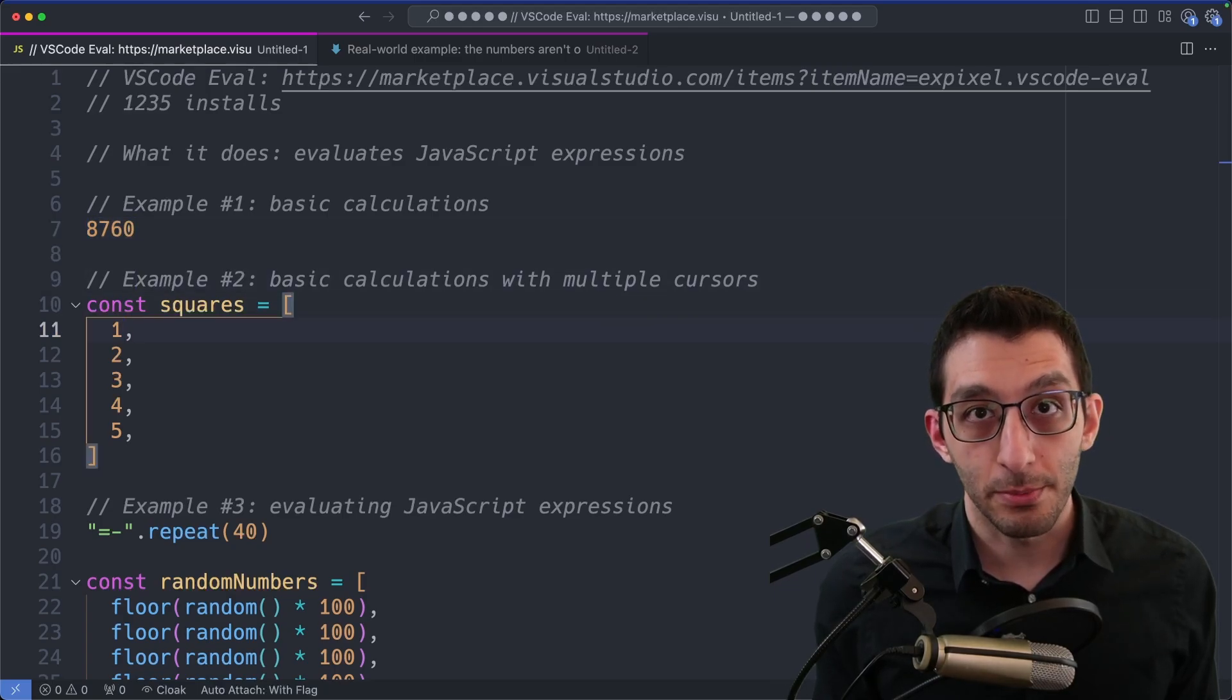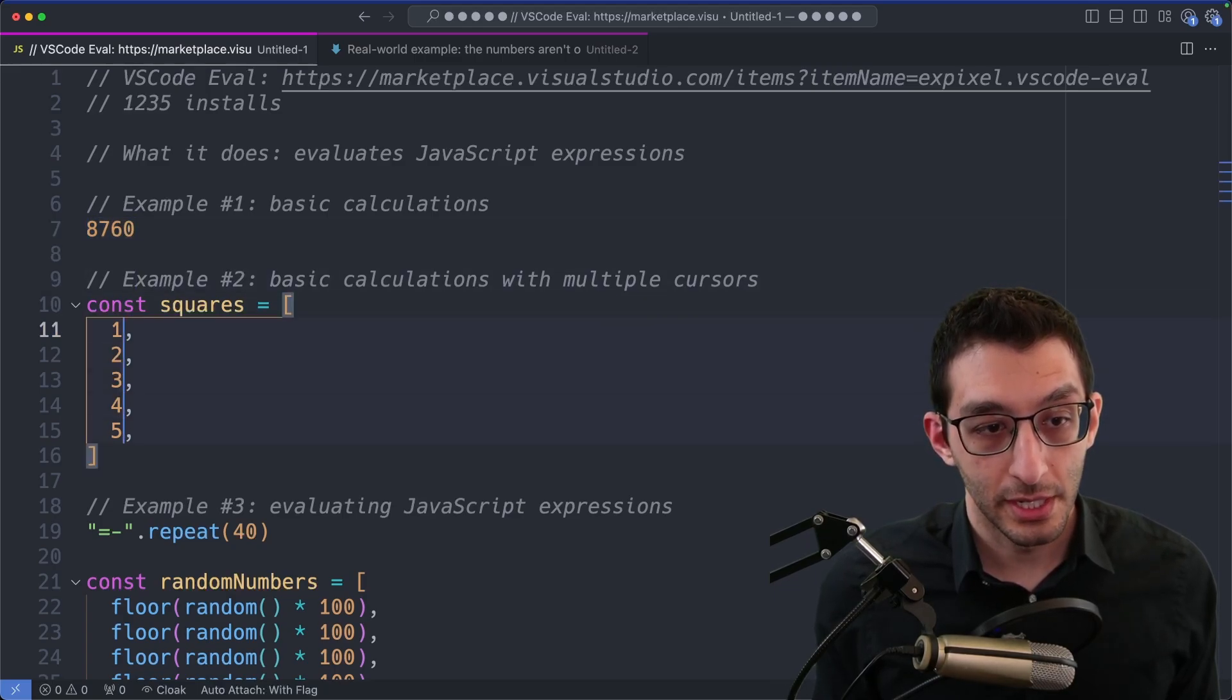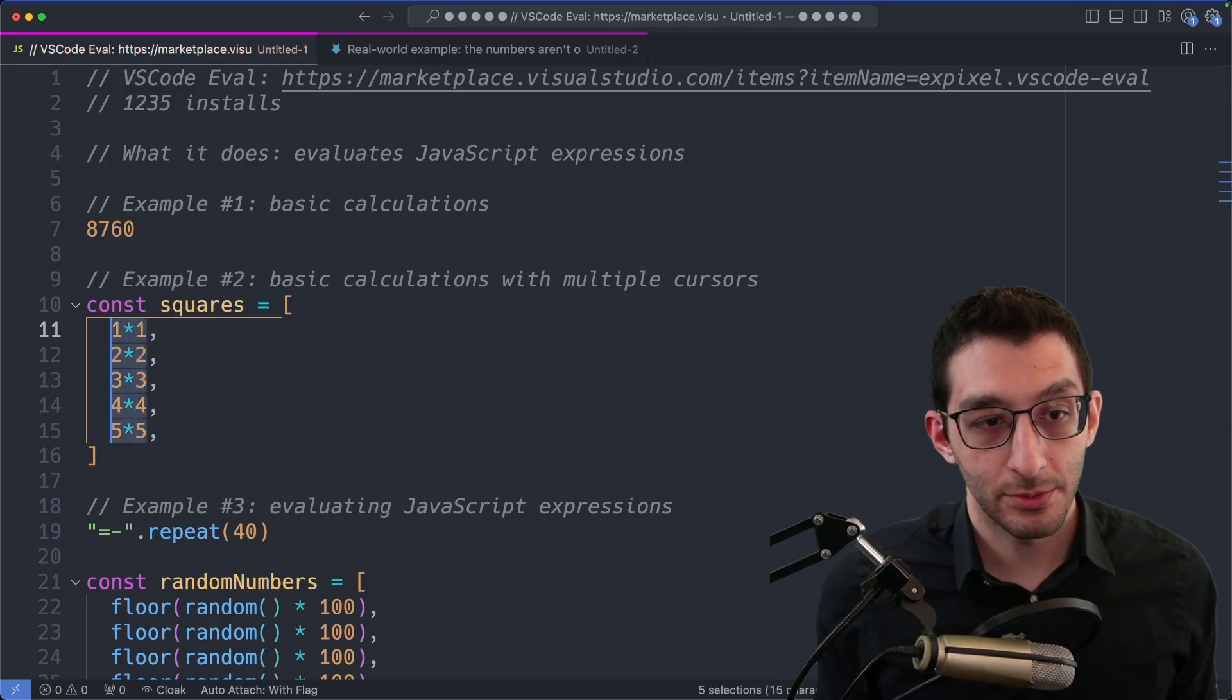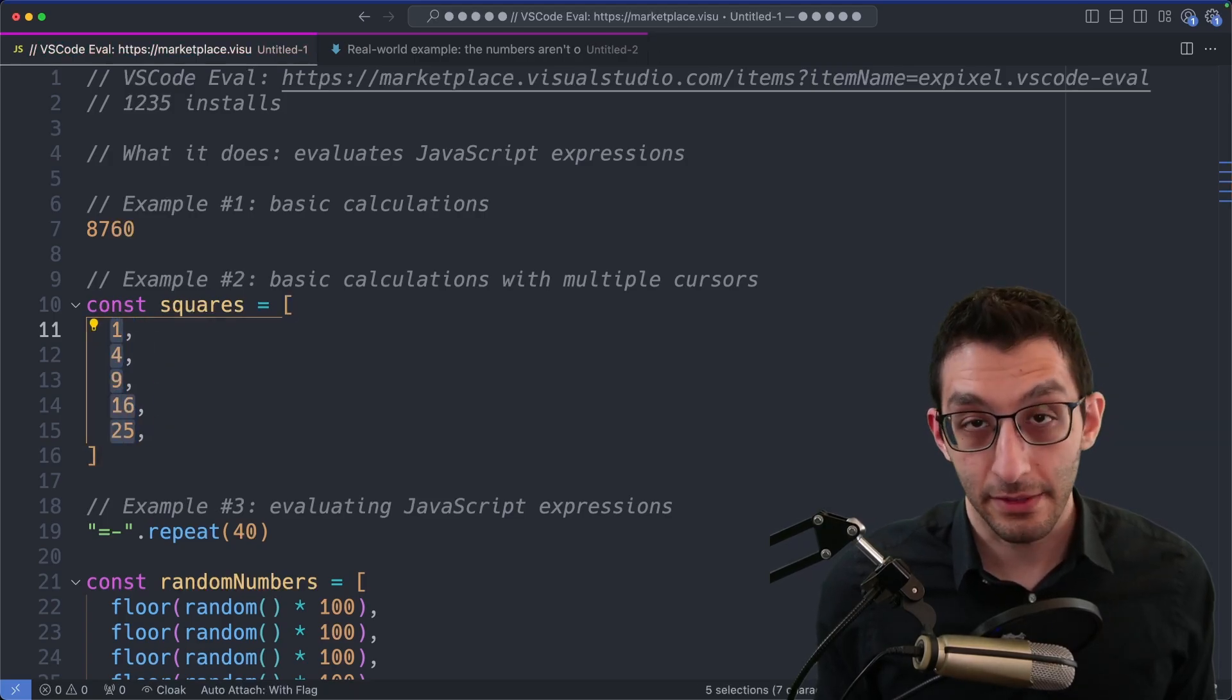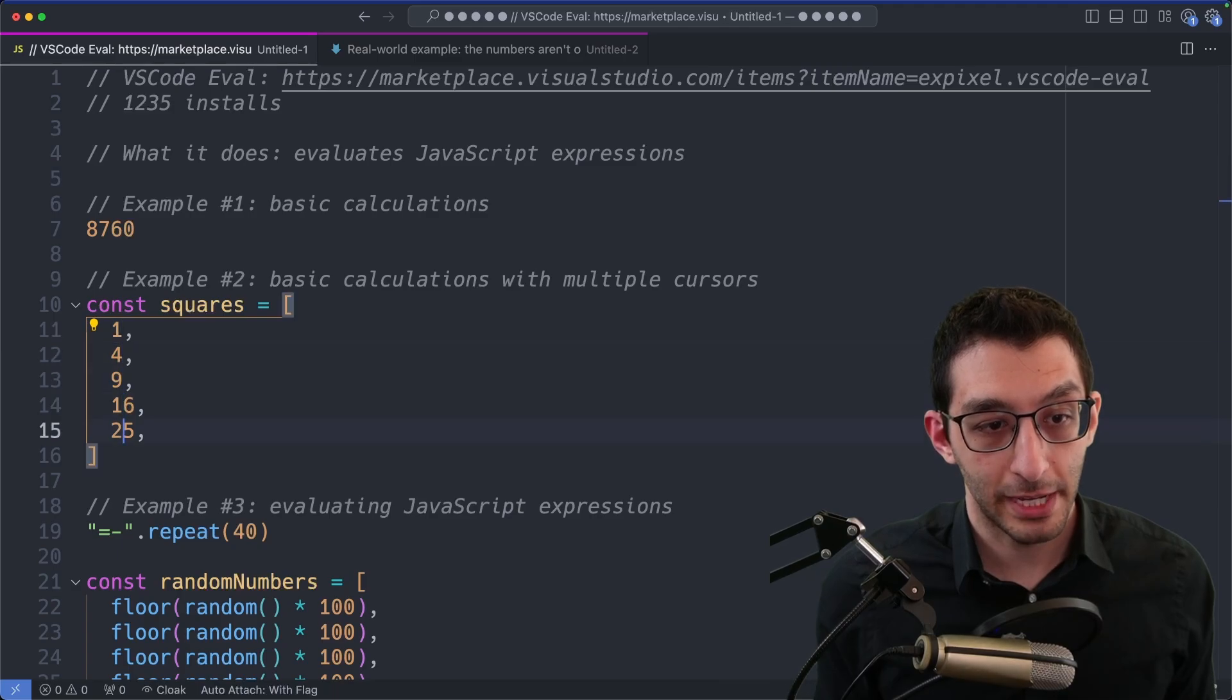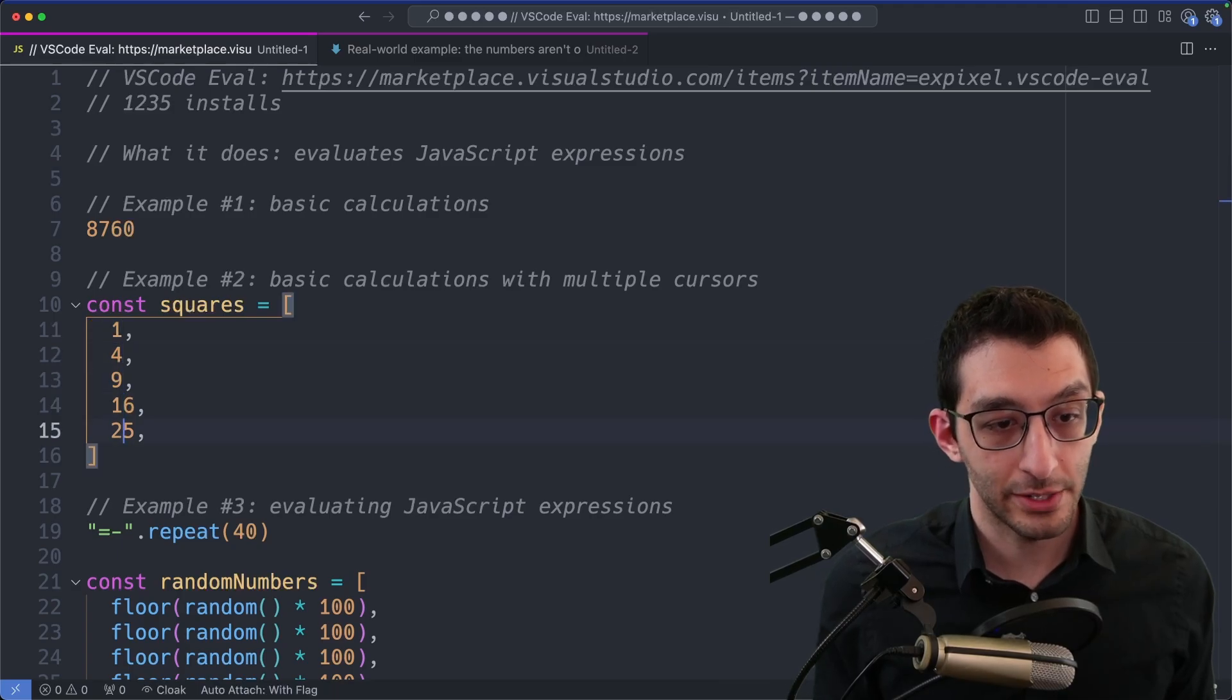I can use this with multiple cursors. So here I have typed out 1 times 1, 2 times 2, etc. I can evaluate all of them at once, so I end up with my array of squares.